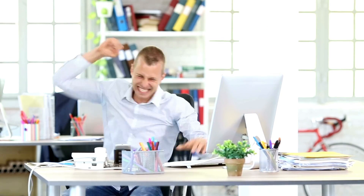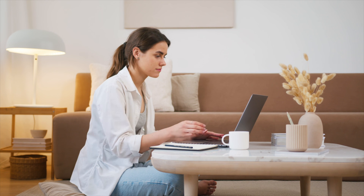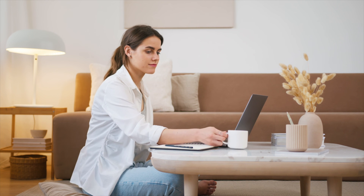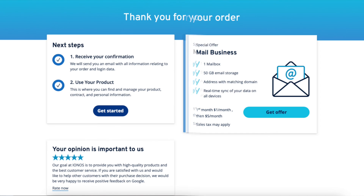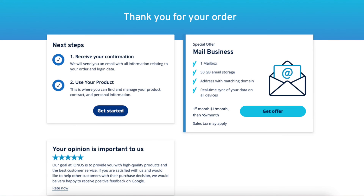You've now successfully signed up with Iannos and created your Iannos account. Iannos will now email you a receipt and information about your purchase. You'll be directed to a thank you page for your order. It'll begin setting up your control panel. Once it is done, click the 'Get Started' button.